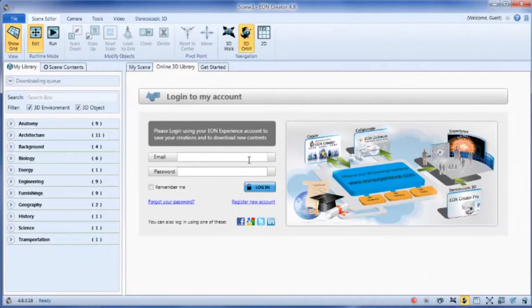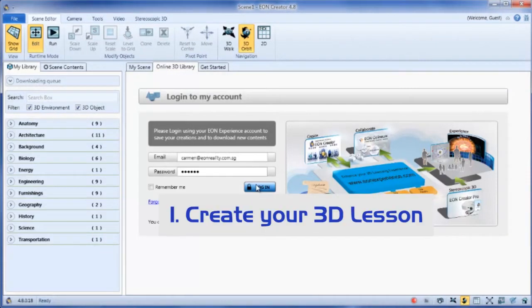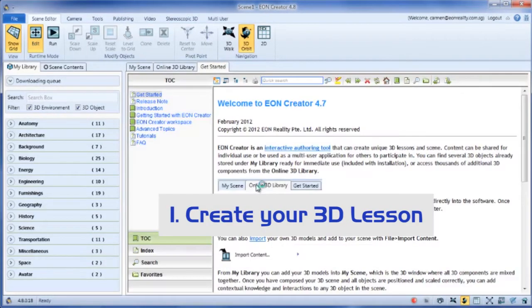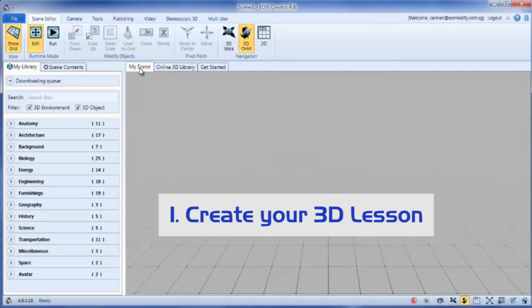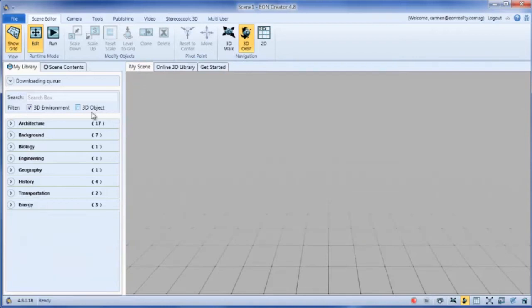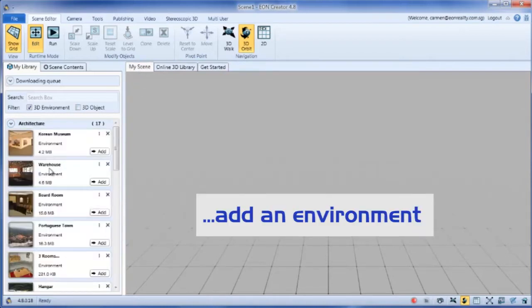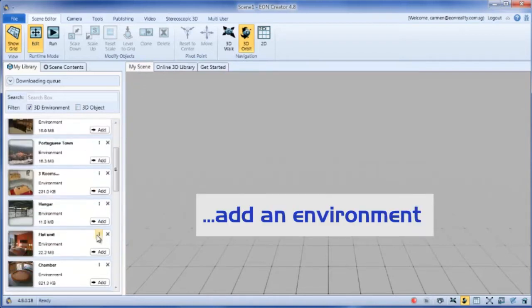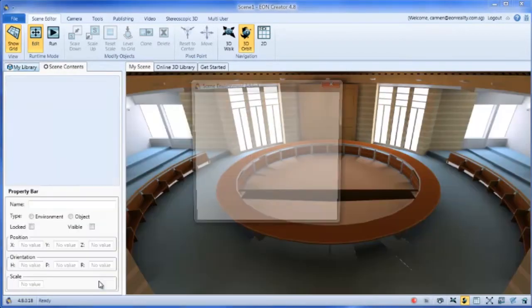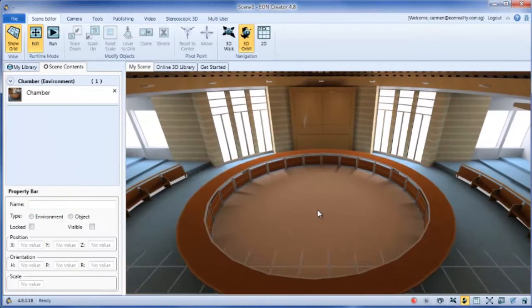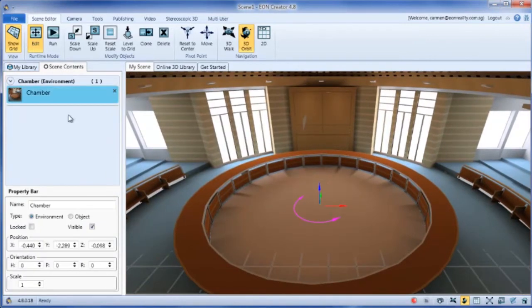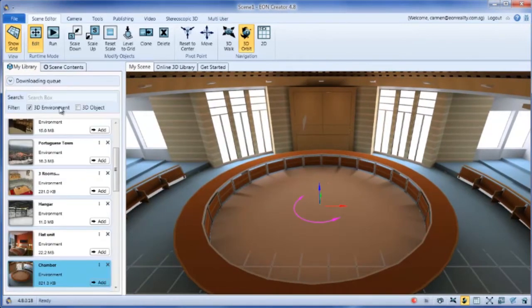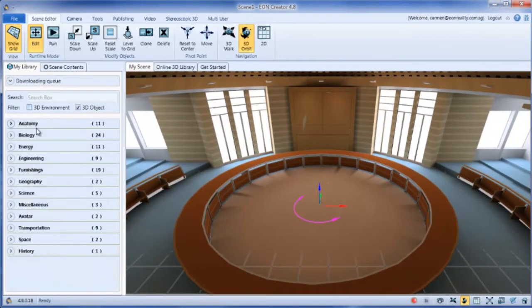Create an account, log in and start creating your 3D lesson. Look for an environment, select one and add it to your scene. Look for an object and insert it as well.